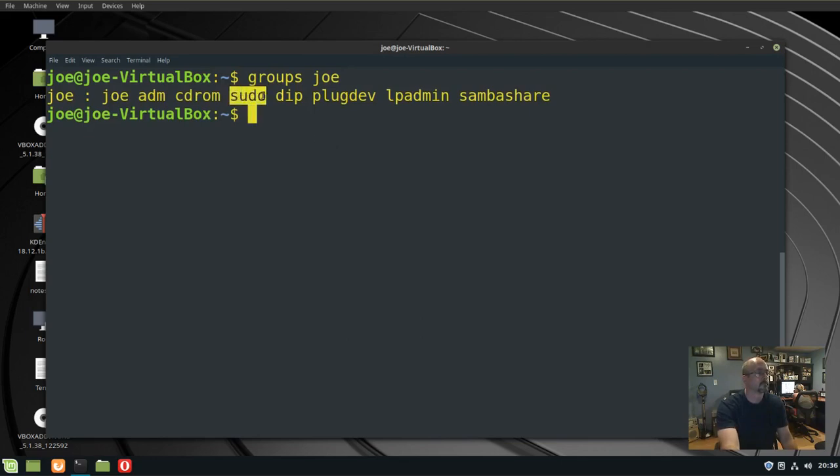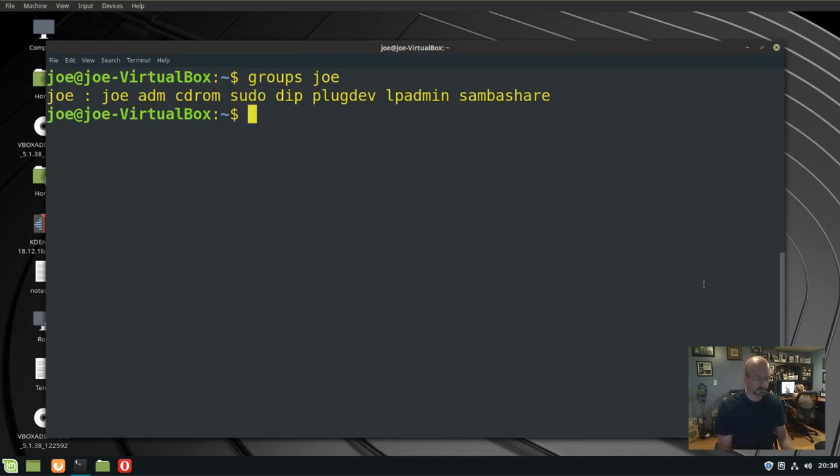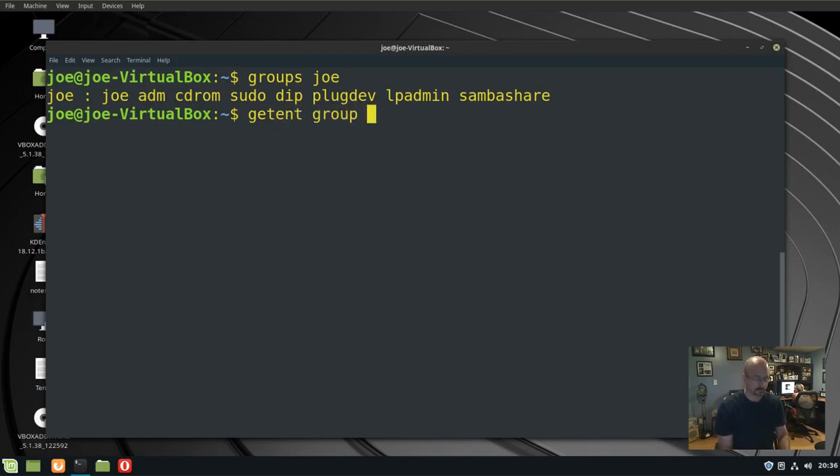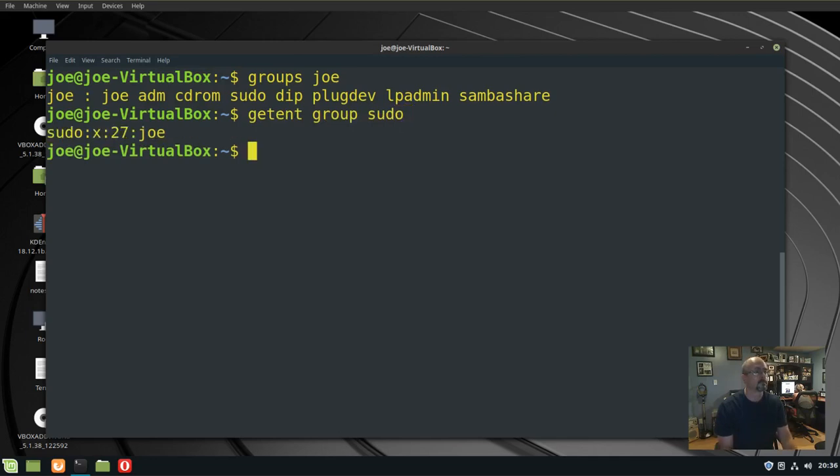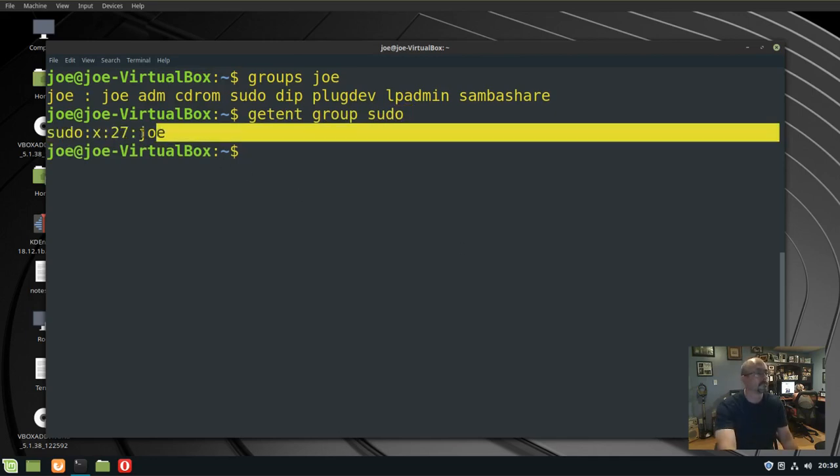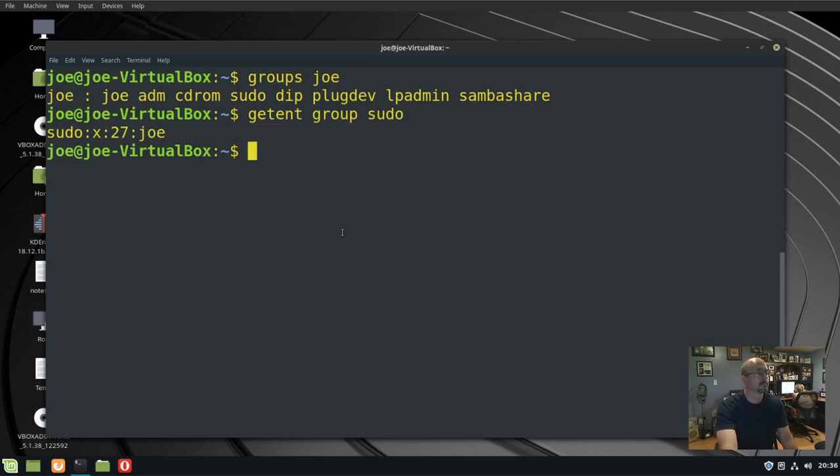If you want to see a list of all the sudo group members, use getent group sudo. There's only one user, which is me, but if there are more than one user, you would see them listed here also. That's it, thanks for watching.